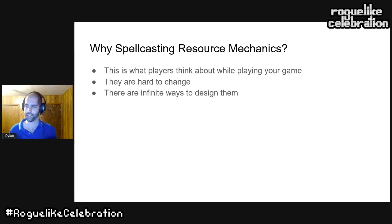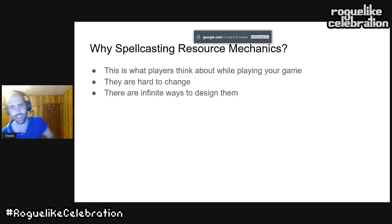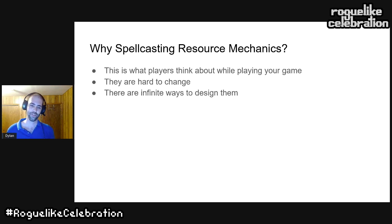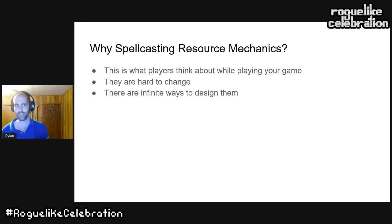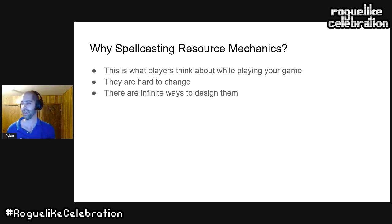Resource mechanics are important because once you've decided what they're going to be, it's very hard to change them retroactively. You may have designed spells, items, and character skills around manipulating those resources, so going back means deleting a lot of work. On top of that, there are infinite ways to design resource mechanics — a mana bar, cooldowns, cards — and you can drill down further into each of these decisions.